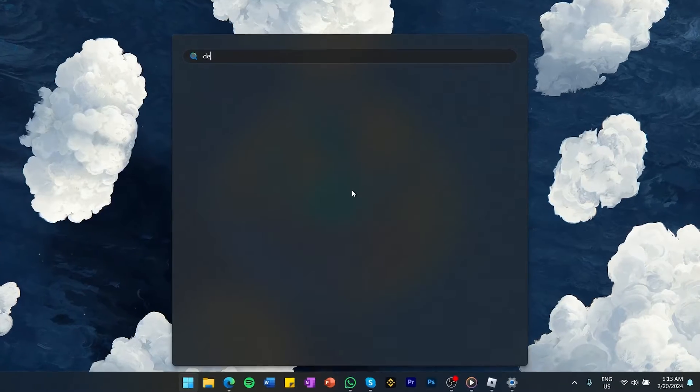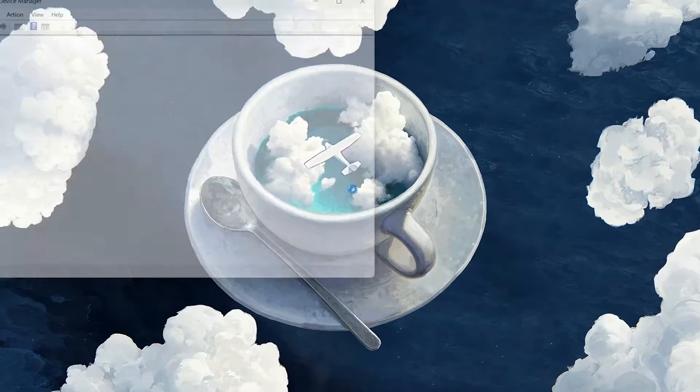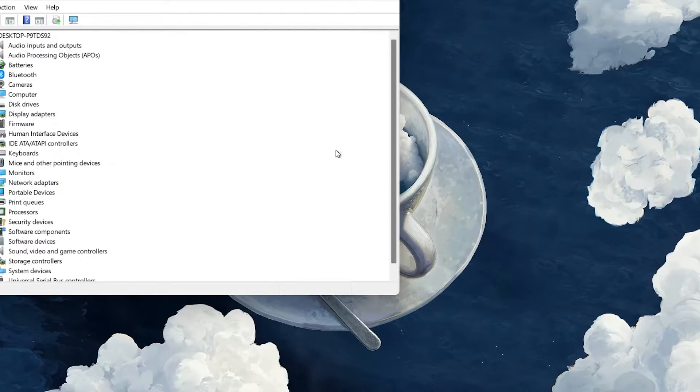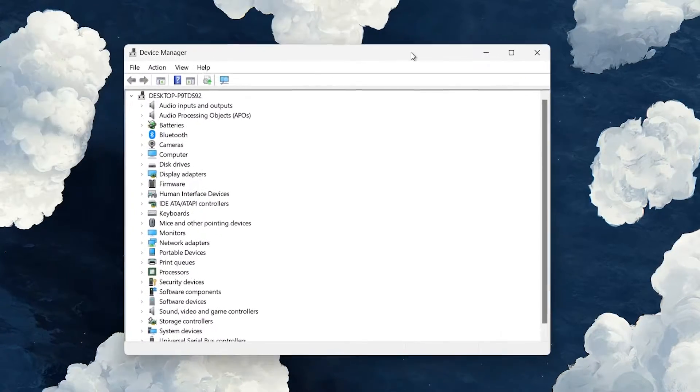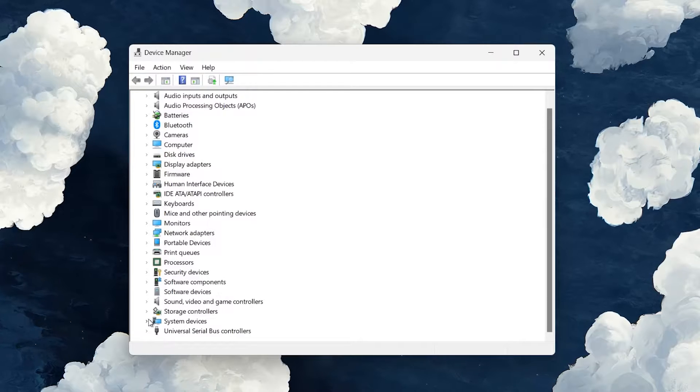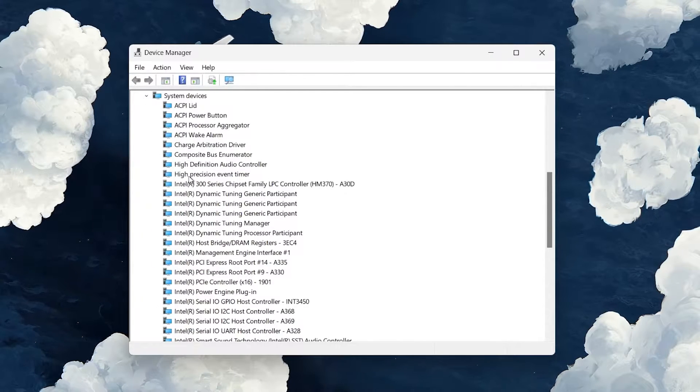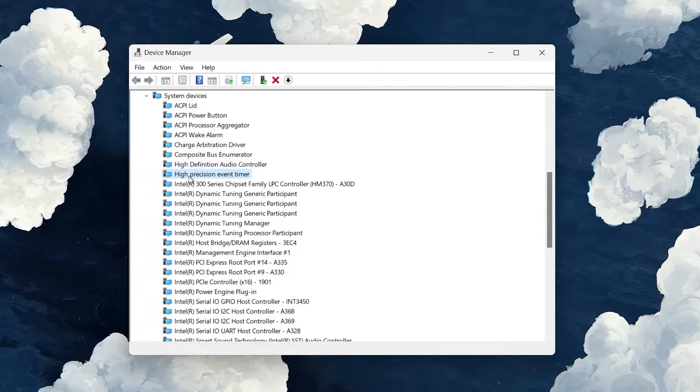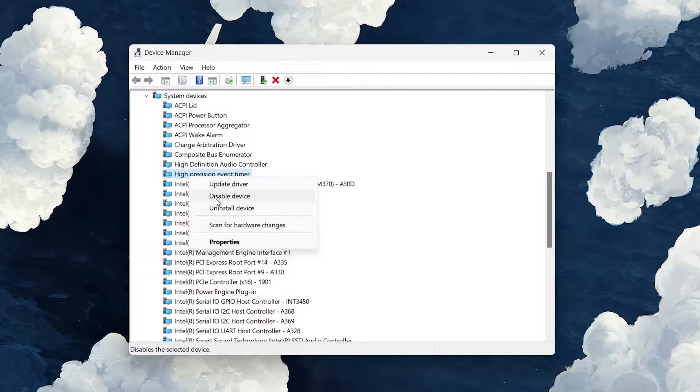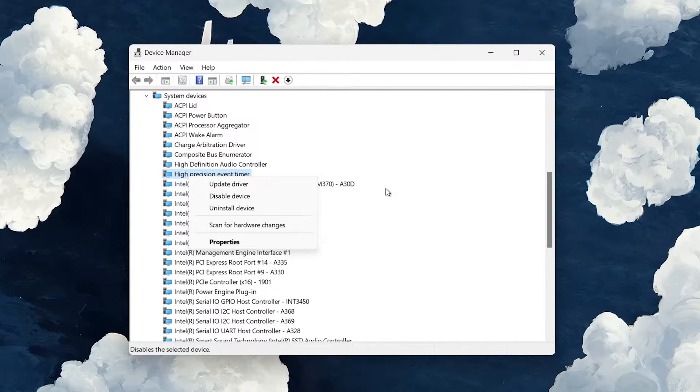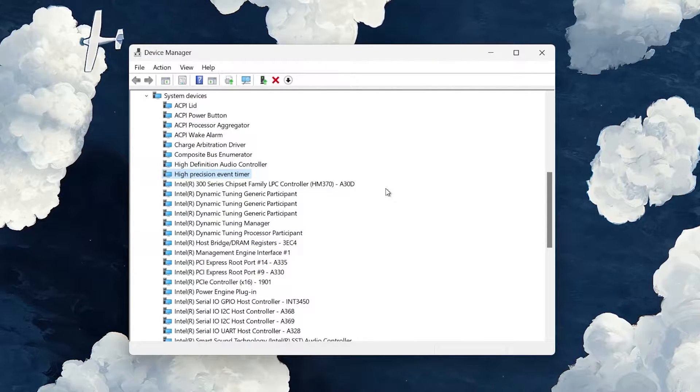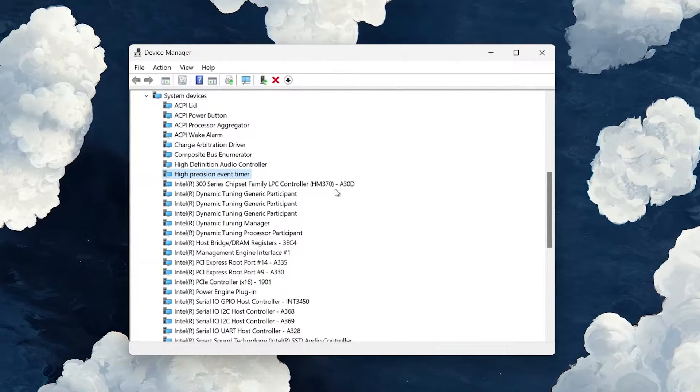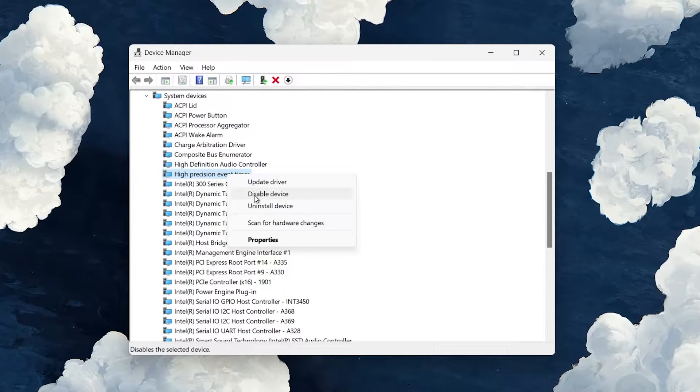Search for Device Manager in your Start menu and hit Enter. While on the Device Manager window, navigate to System Devices and find High Precision Event Timer. Right-click to disable it. This will boost your FPS, but if you notice any unwanted effects, you can easily enable it again.